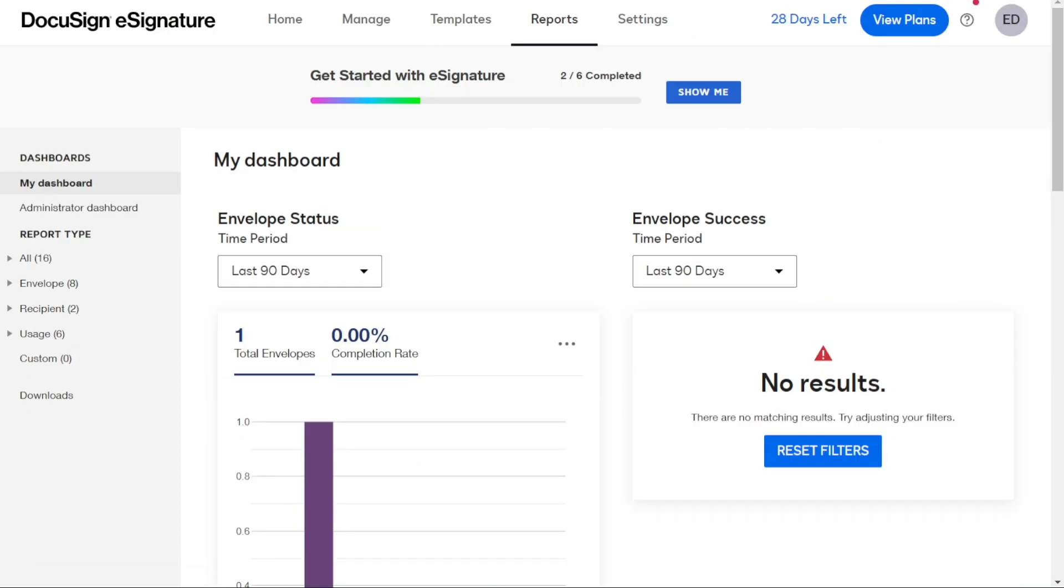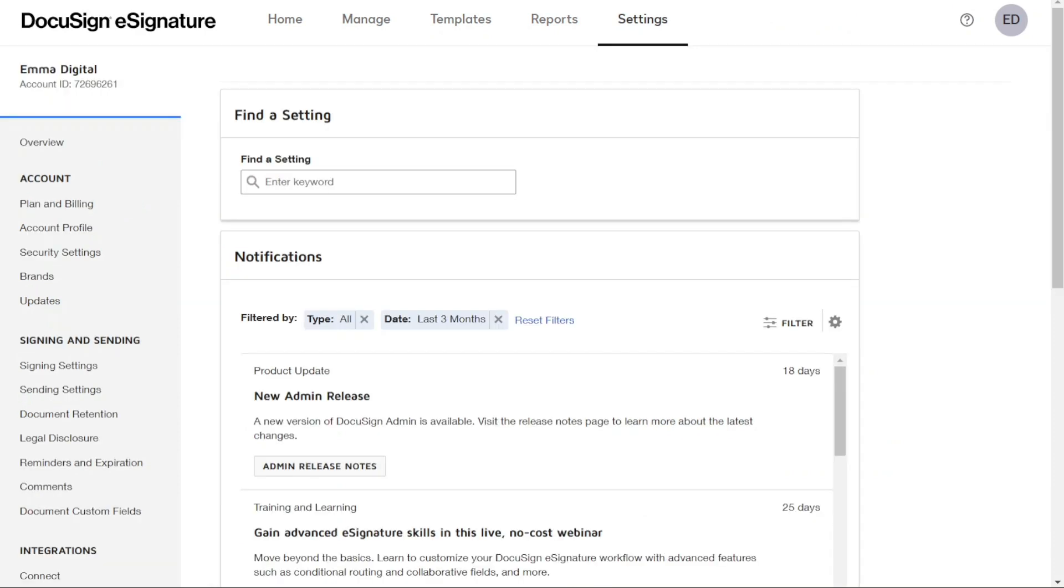The Settings tab is where you can make account-wide setting changes. This includes managing your account settings, billing, security, and more.